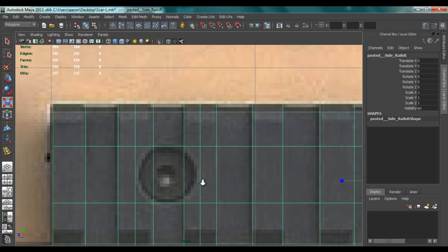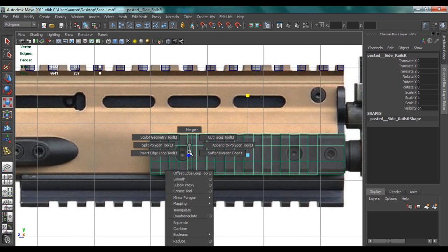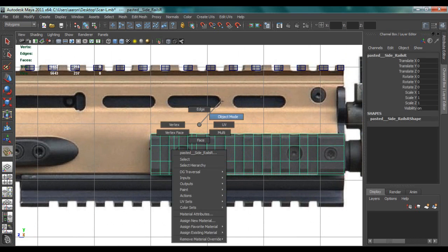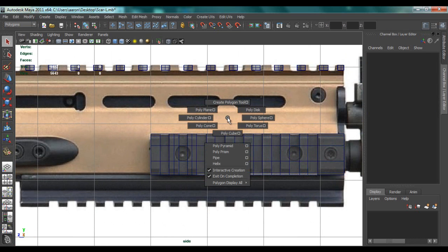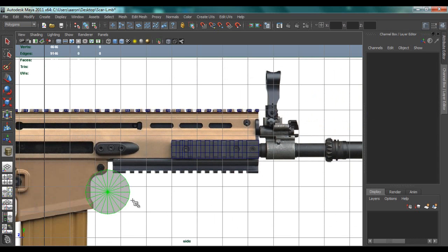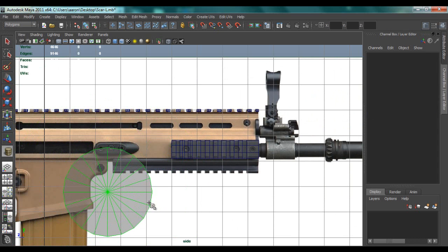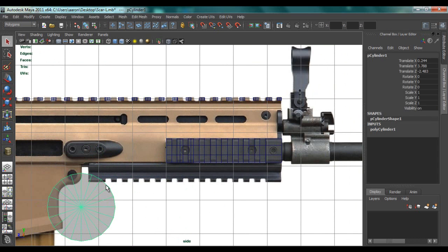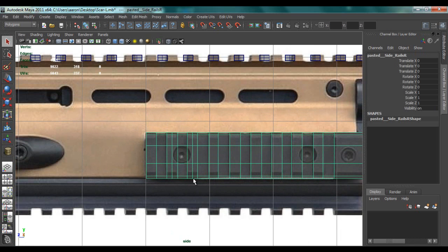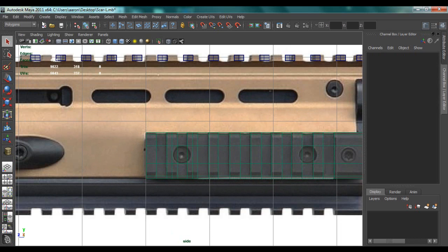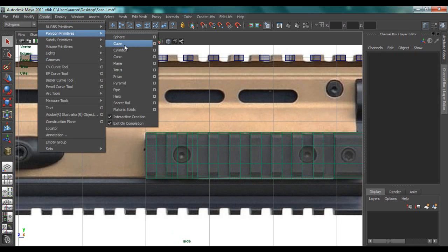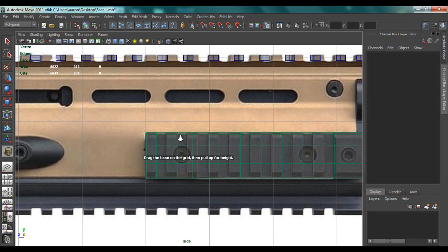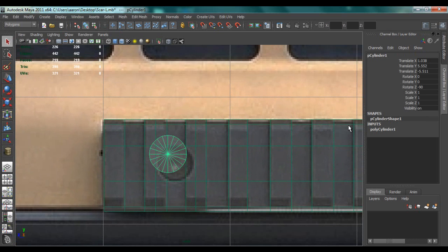So what we're going to do is go to Create, Cylinder. If it wasn't doing that, what you can do is click the object that we're going to do it on, go to Modify, Make Live, then go to Create Polygon Primitive Cylinder and you can drag it onto the shape like that.